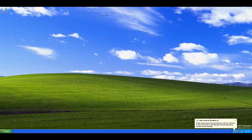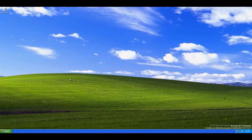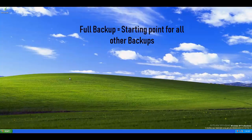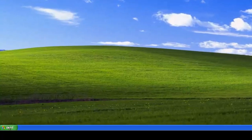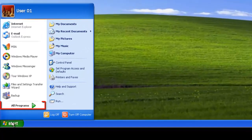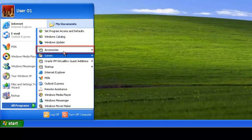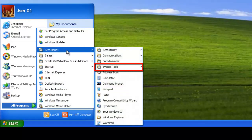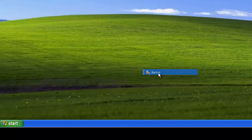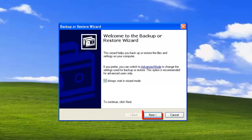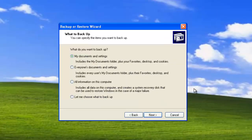Now to run the first backup, which will be the full backup. Remember, this is the starting point for all other backups. So, All Programs, Accessories, System Tools, then Backup, followed by the default settings. Here we can see the options.